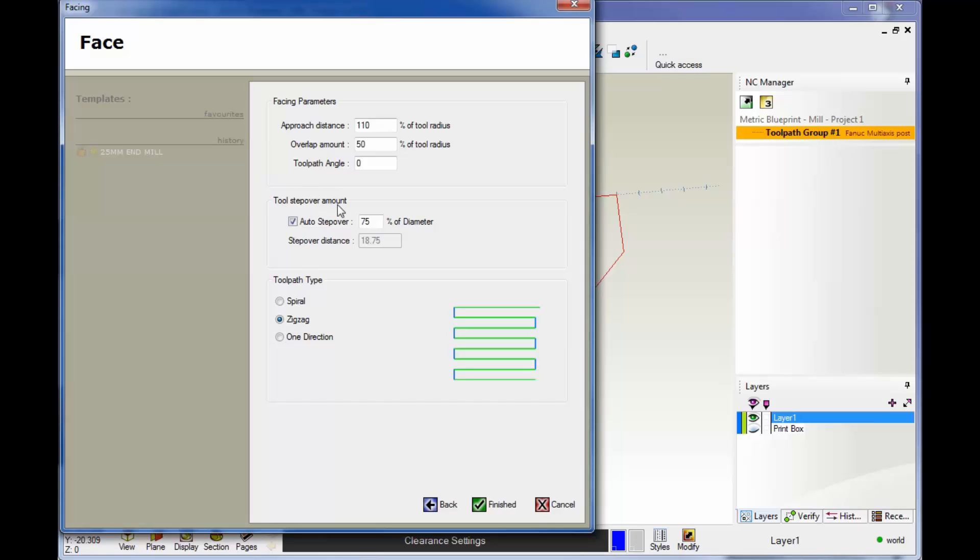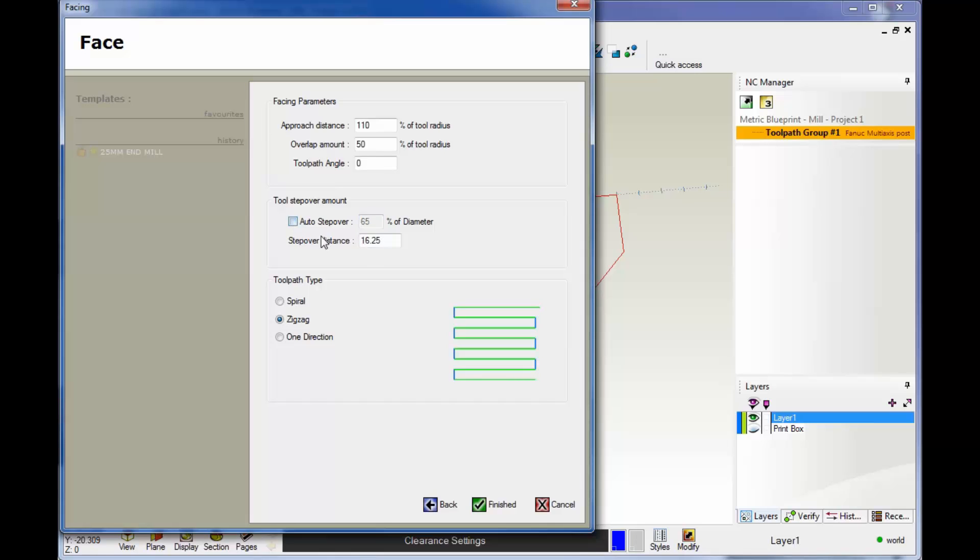Now you have your tool step over amount. That's the distance between each one of these passes. By default, it's set to 75% of the tool diameter. I'm going to change that to 65. You get the decimal equivalent down here. If you want to type in a value, you can uncheck auto and type whatever you want. But I'm going to go back to auto step over at 65% of the tool diameter.